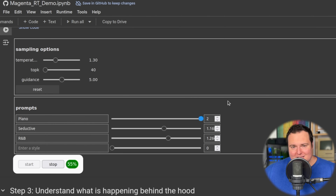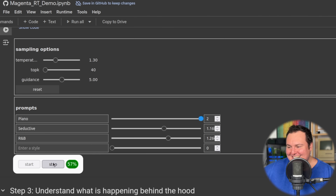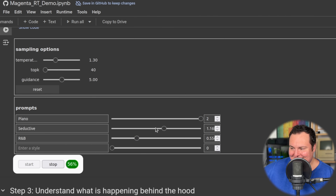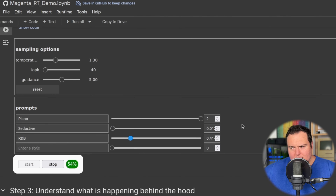Hello, and welcome to the Bijan Bowen YouTube channel. I'm your host, Bijan Bowen. I could probably spend more time playing with this than my camera will allow me to. Let's go full piano.